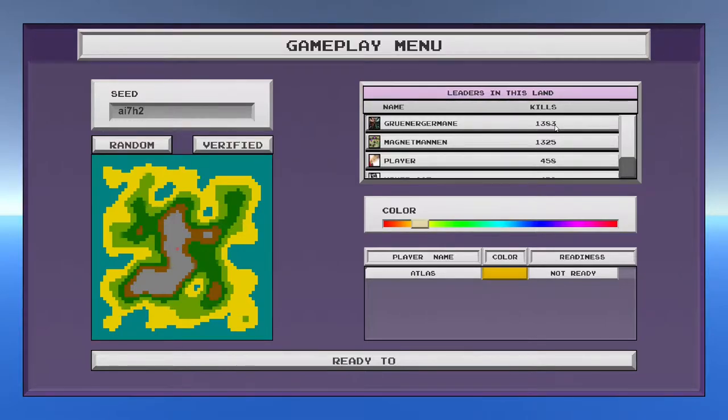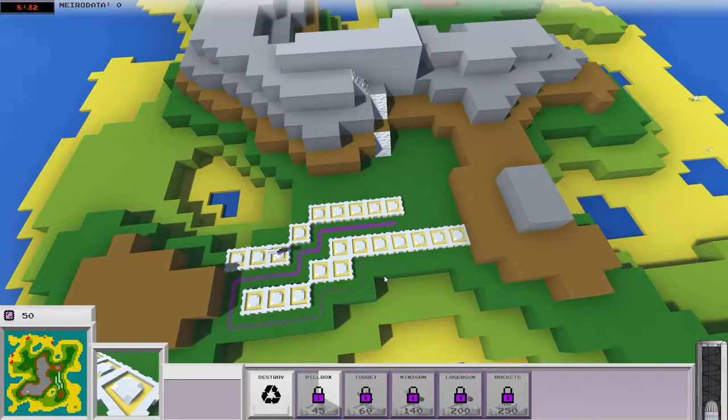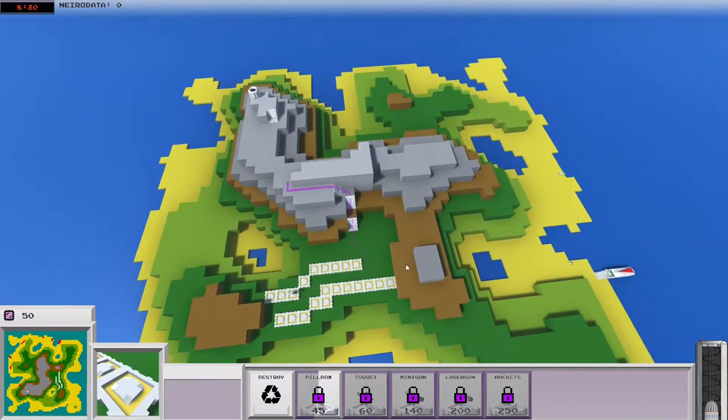So he's at 1383. That's a lot. That's a lot of kills. And so the way this game works basically was Tower Defense. Let's get it started first.